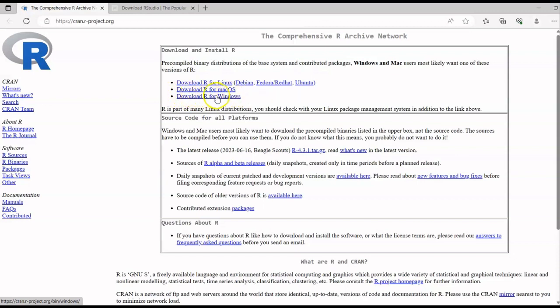Look for the option 'Download R for Windows', which is the third option for us. Now, before downloading, when you're working on R programming for the first time, make sure you know which operating system you have — whether it's a 32-bit or a 64-bit. I have a 64-bit.